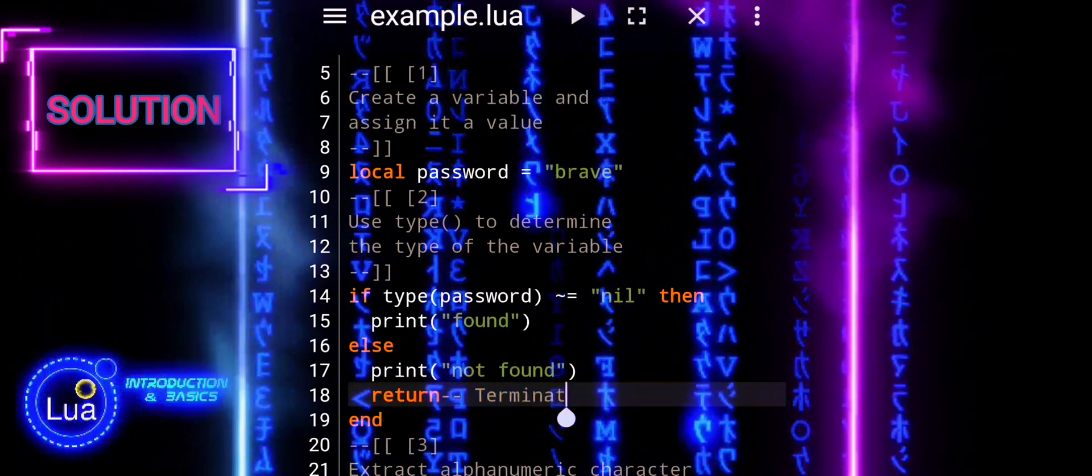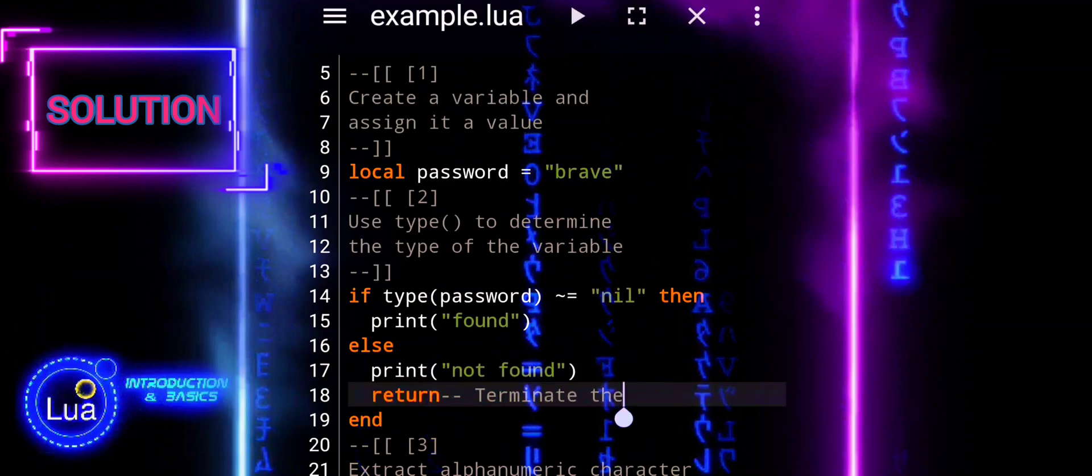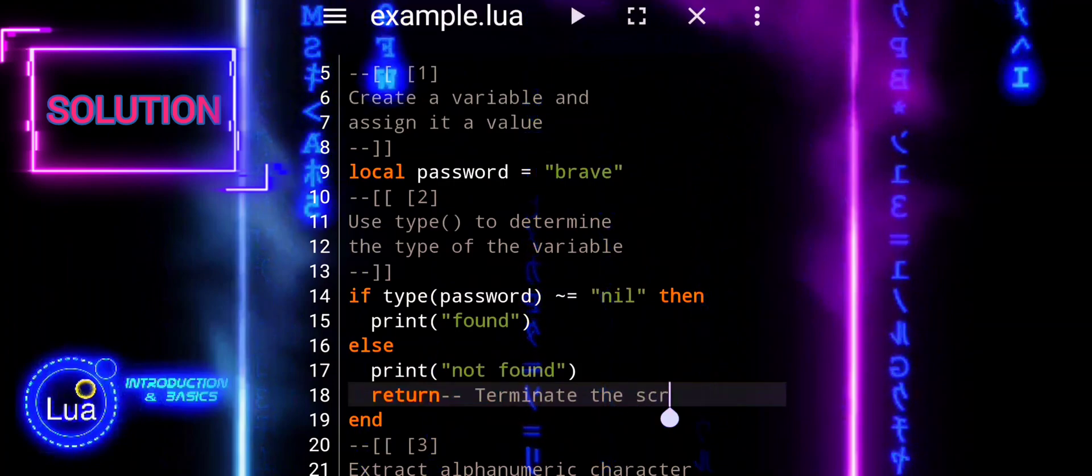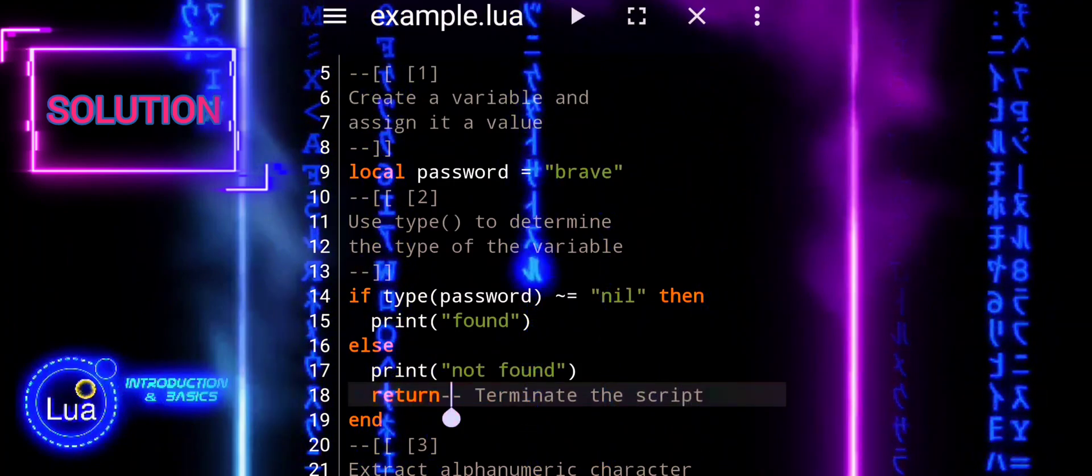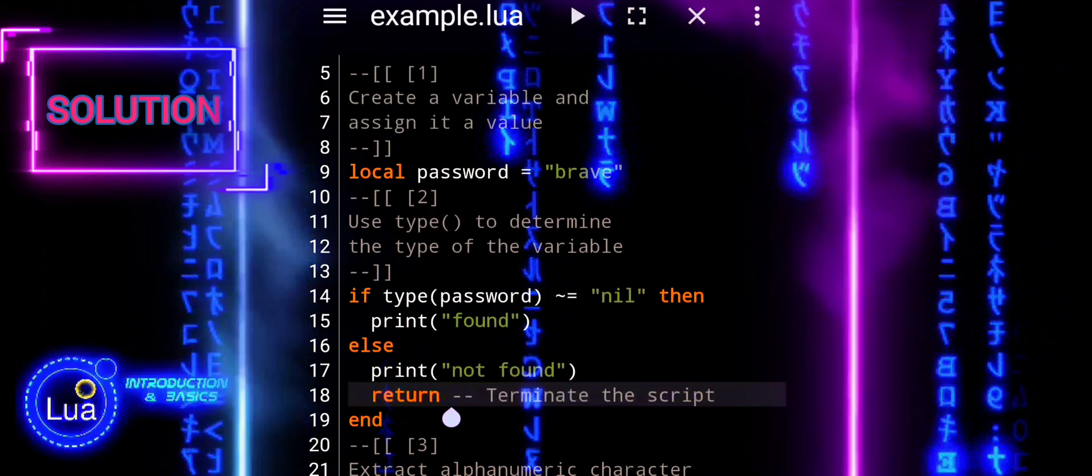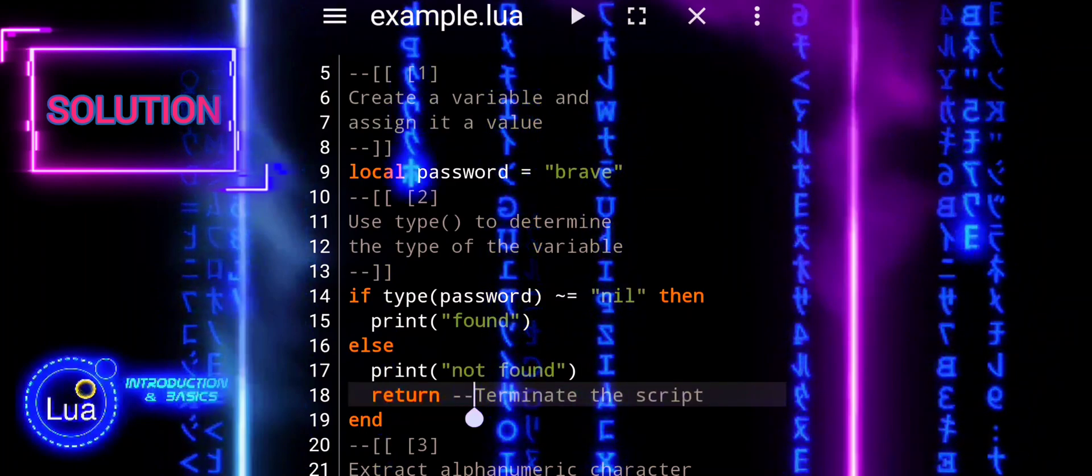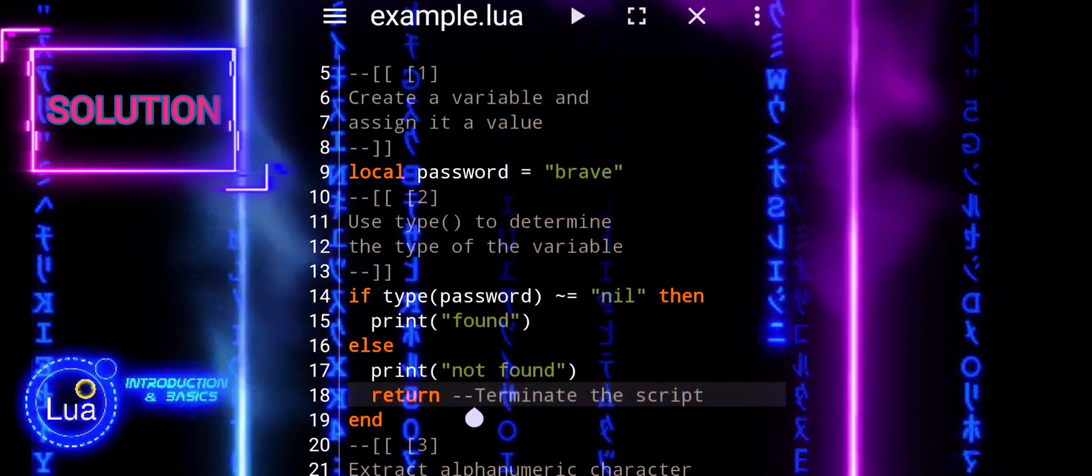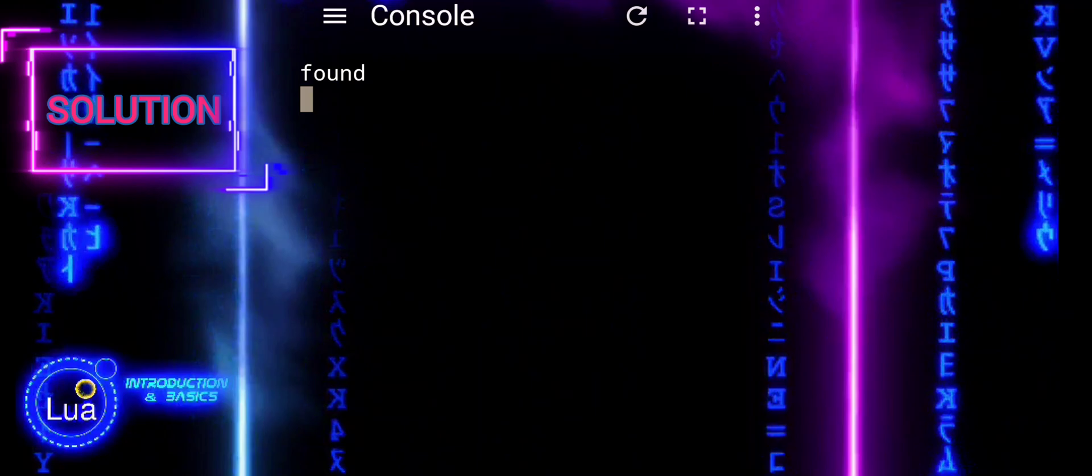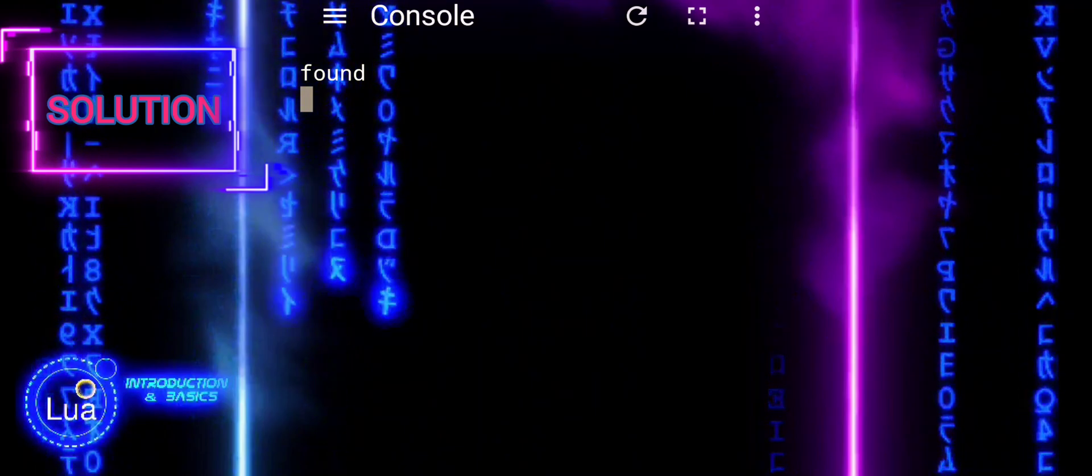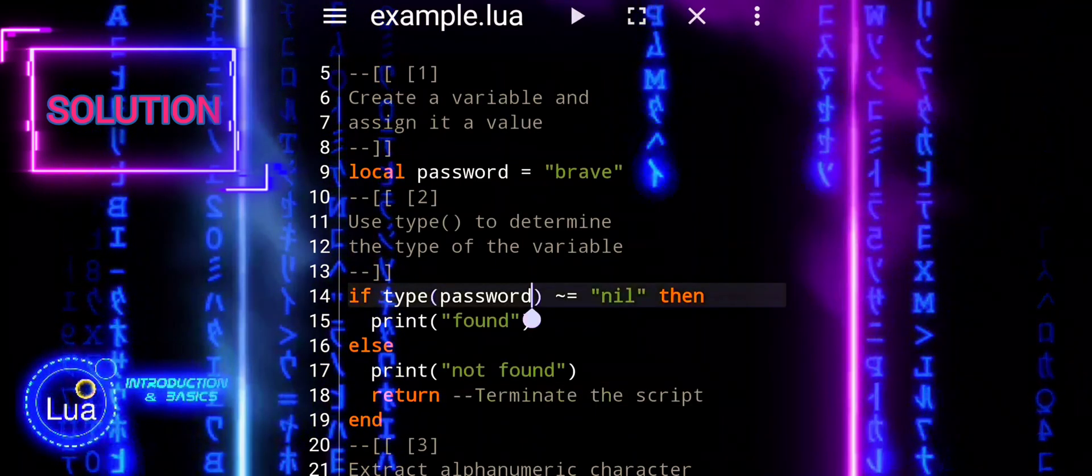Therefore, when attempting to locate the password within the script, searching for variables named Password, Pass, or Key is a logical and efficient strategy. This approach maximizes the likelihood of successfully identifying the variable holding the password.